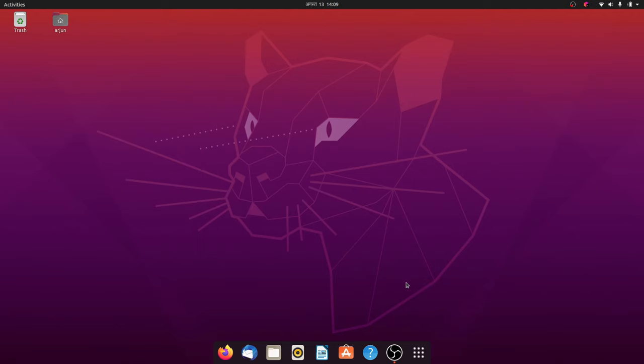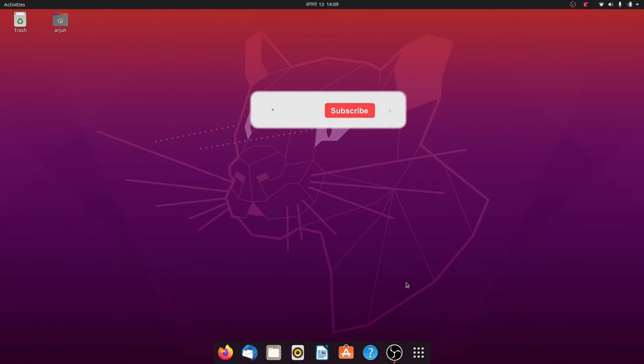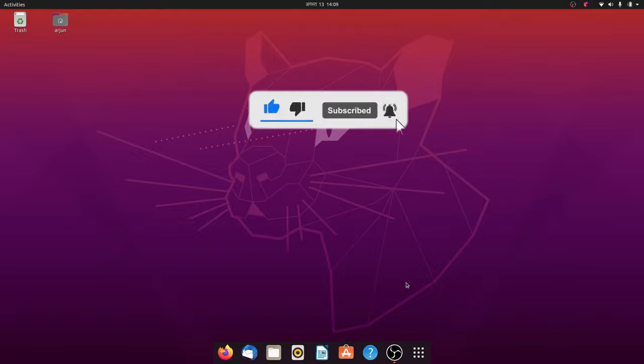So this is how you customize your dock in the Ubuntu operating system. Thank you so much for watching. Don't forget to like, share, and subscribe to my channel.